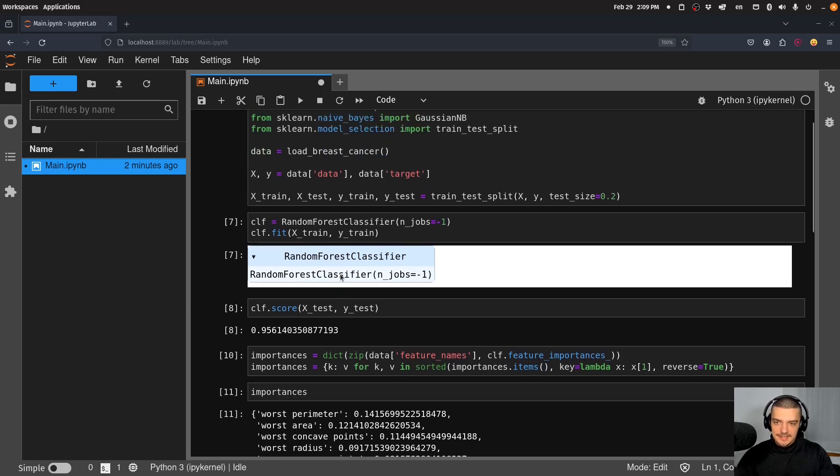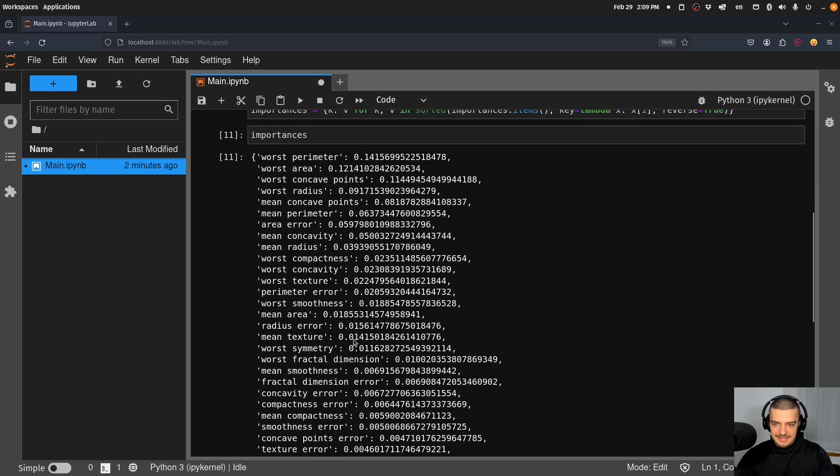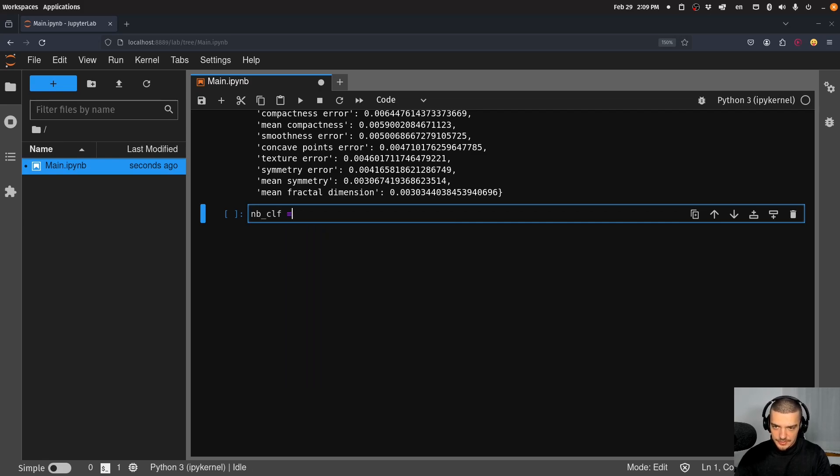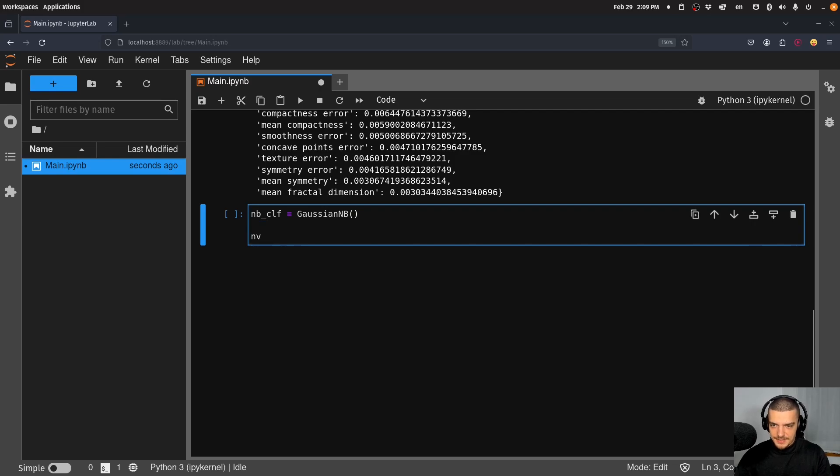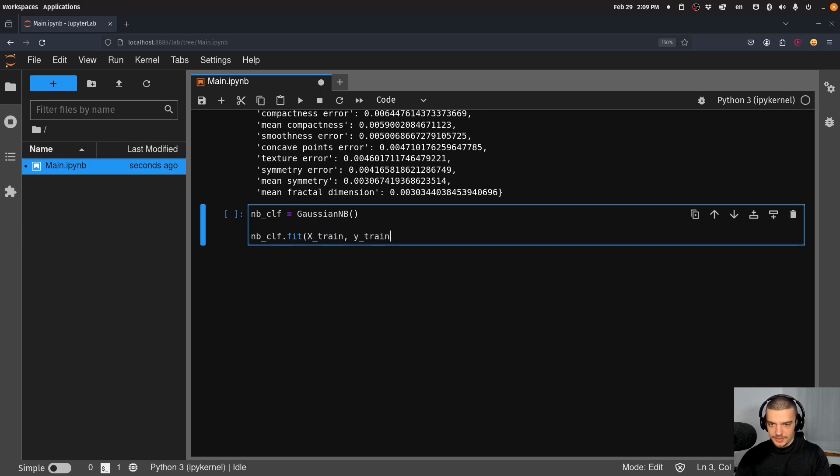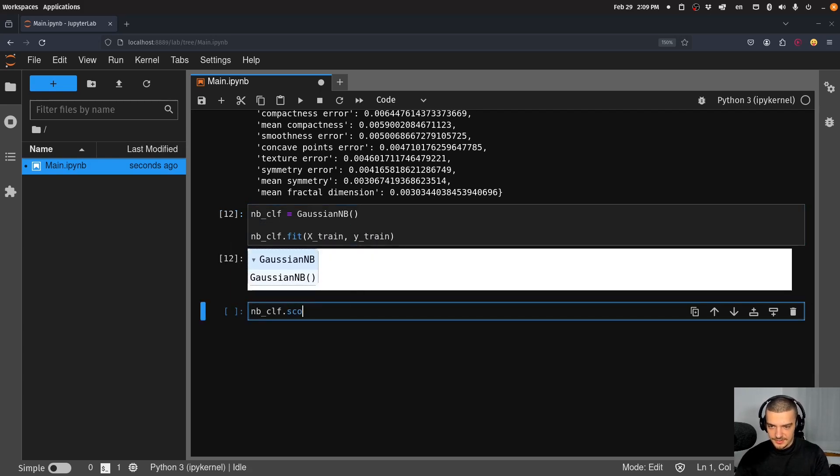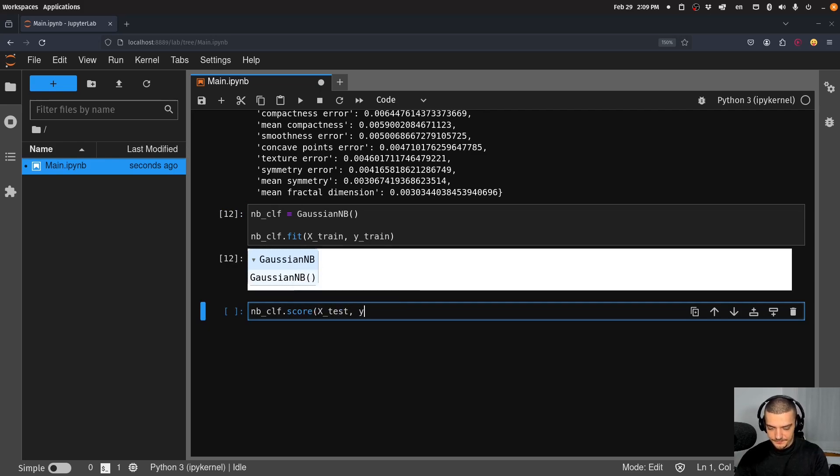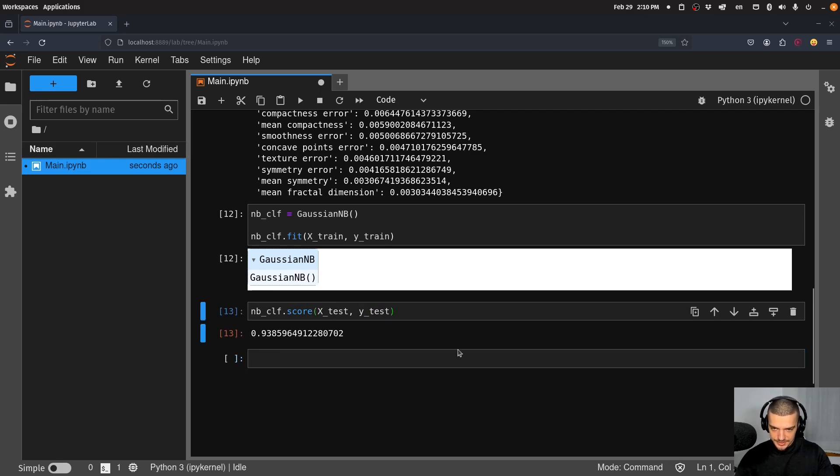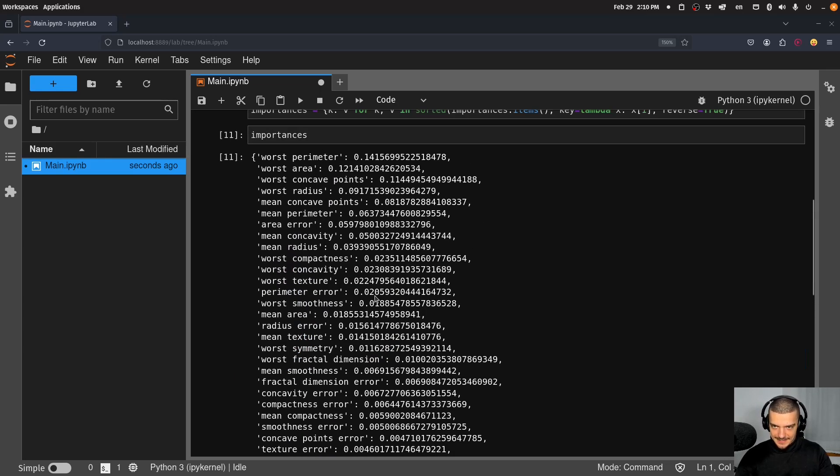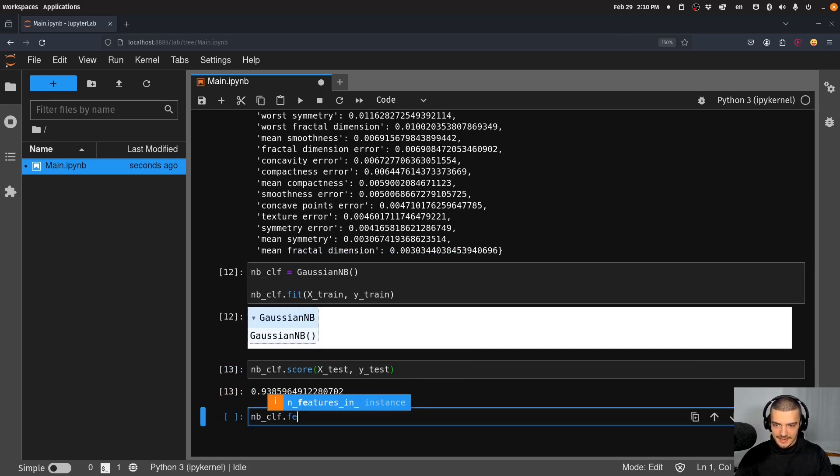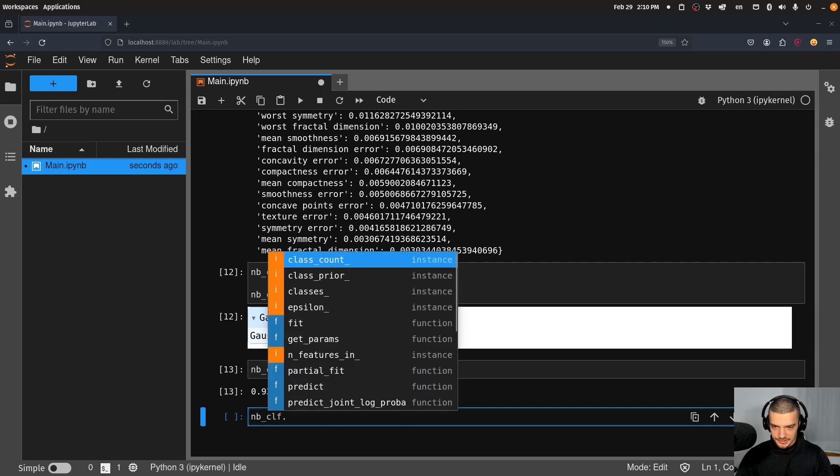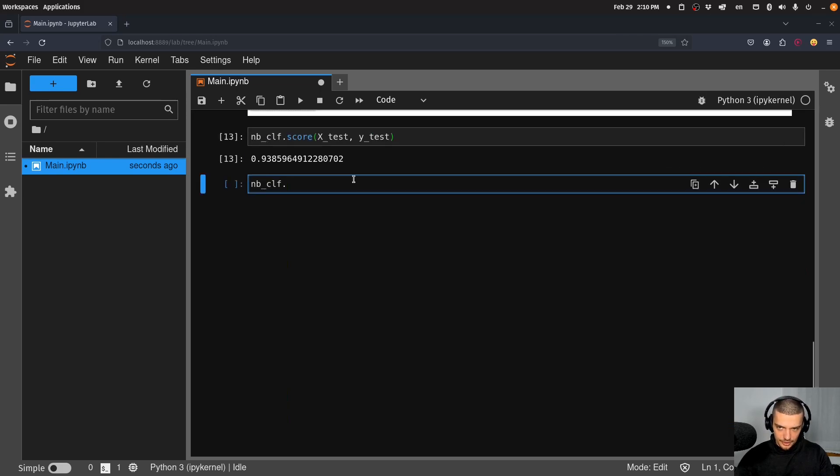Now let's go ahead and do the same thing now with a naive bayes classifier. So let's say we have nb_clf is going to be equal to the GaussianNB. I'm going to do nb_clf.fit on x_train and on y_train. Then I can evaluate it, score it on the testing data, and I get also a good performance - 93% accuracy. And now in this case if I go nb_clf.dot, I don't have any feature_importances_ here. I don't have anything that I can look at that indicates how important the individual features are.